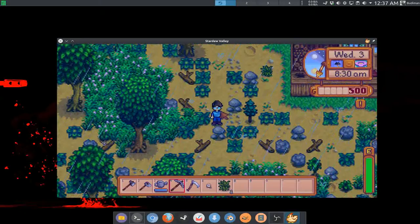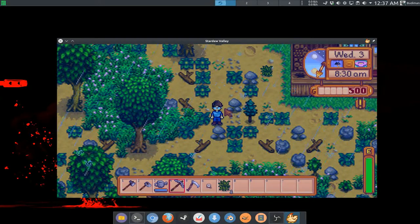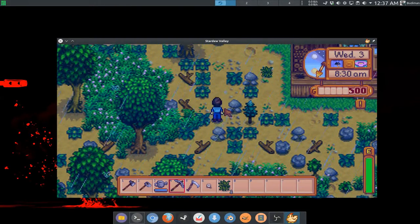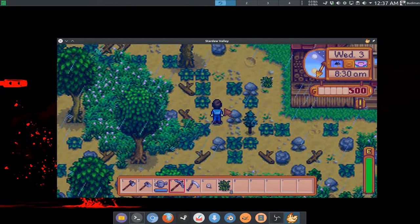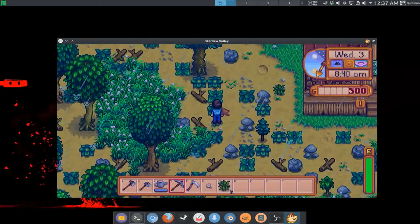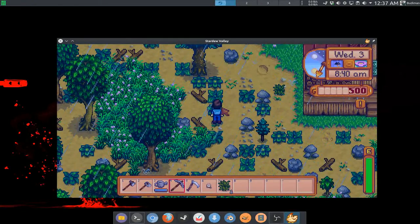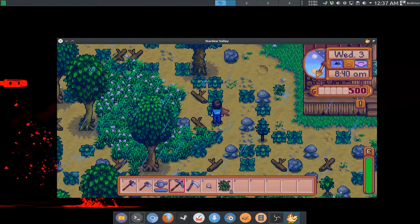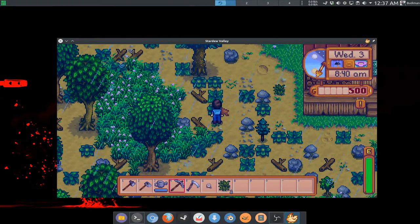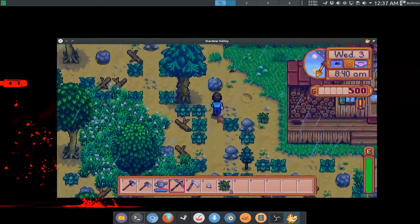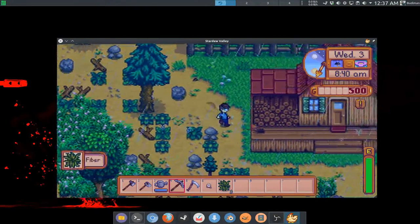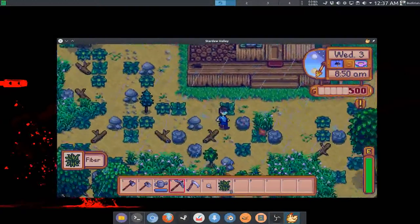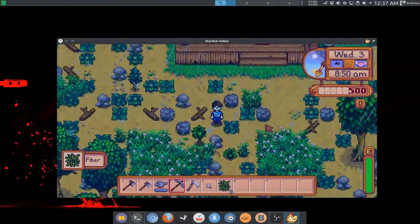But as long as the game works fine I don't really mind about whoever did the port. So if you guys don't know what this game is about, this is a game similar to my all-time favorite game Harvest Moon: Friends of Mineral Town.